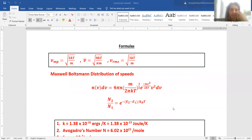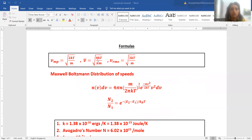Let us quickly start revising the formulas that we will be needing to solve these numericals. First, the most probable velocity is equal to under root 2kT upon m. Average velocity is equal to under root 8kT upon π m. The root mean square speed is equal to under root 3kT upon m. Here, k is Boltzmann constant, T is temperature and m is mass.